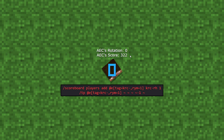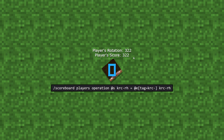You can see the area effect cloud's rotation and score changed as each command ran, with the rotation getting closer to 0 and the score getting closer to the player's rotation. Now the area effect cloud's rotation is completely 0 and its score exactly matches the player's rotation. All we need to do is copy that score over to the player using a simple scoreboard operation, and now the player's score matches their rotation.